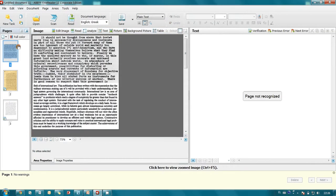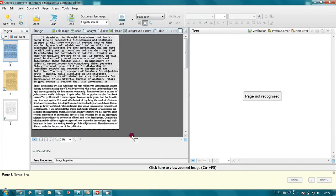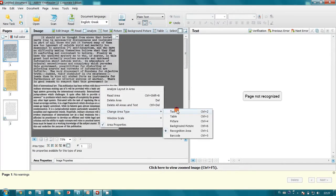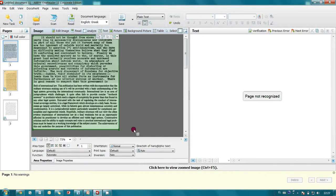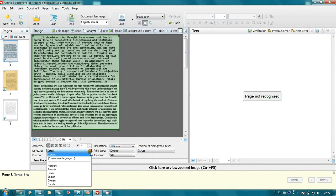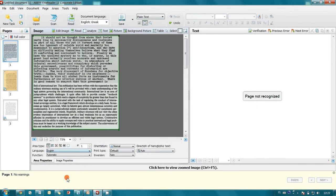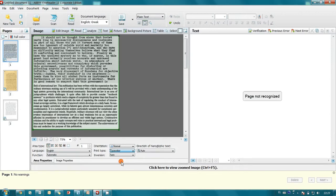And finally here I have English language, and print type as well typewriter. When all areas are marked, I'm launching Recognition.